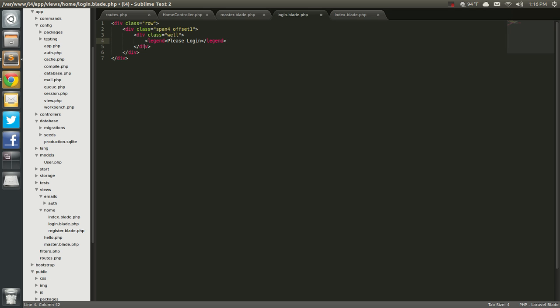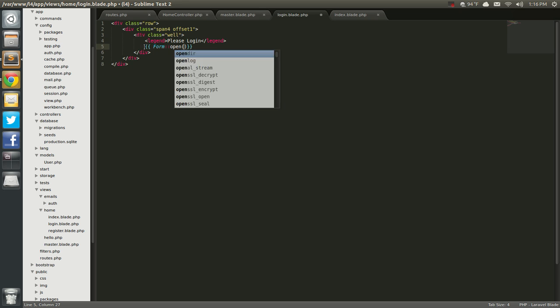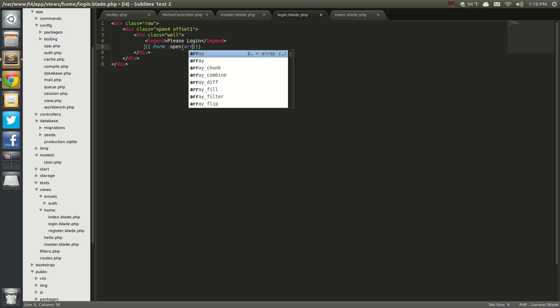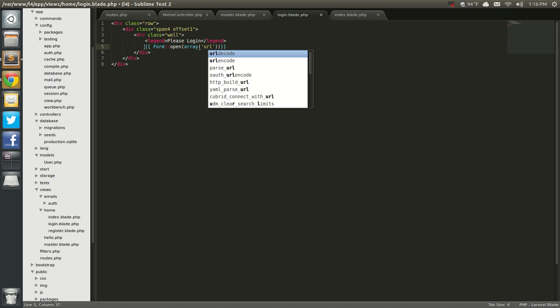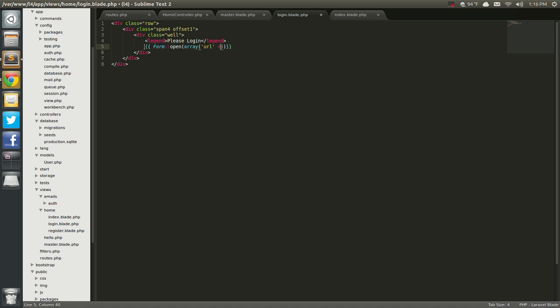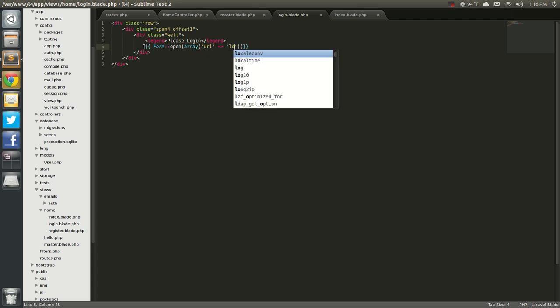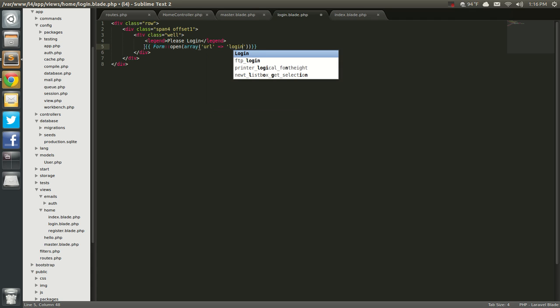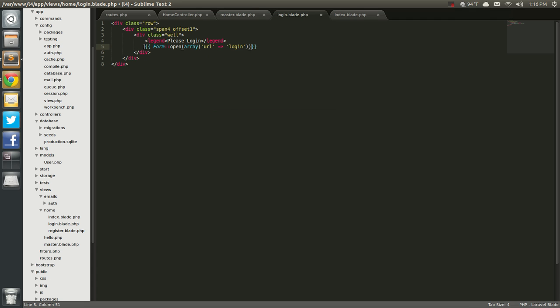Next we'll go to form open — so form open array. In that array we're going to throw in the URL to where we're going to post this to, so it's going to be login. We're just going to post it to the route.